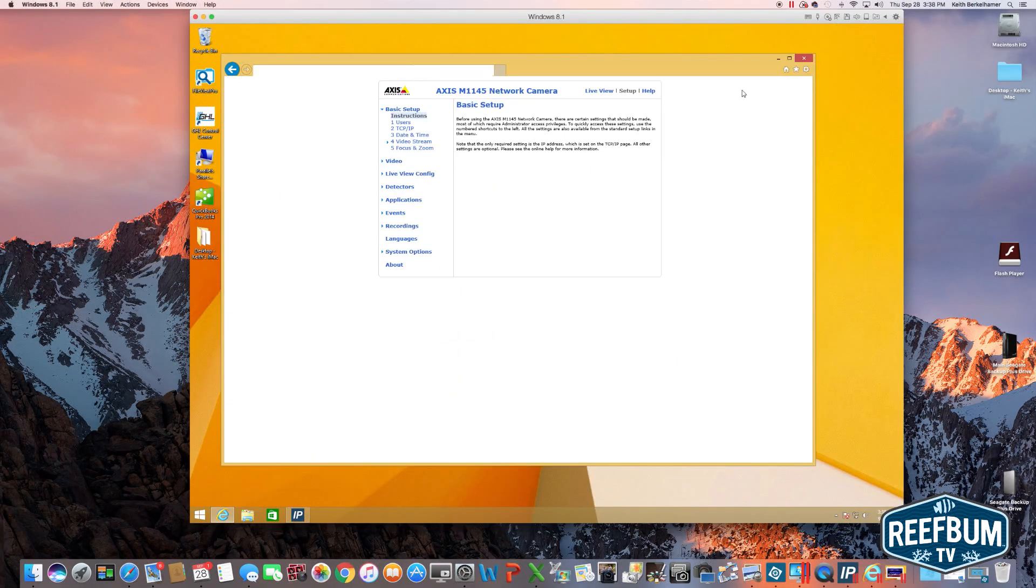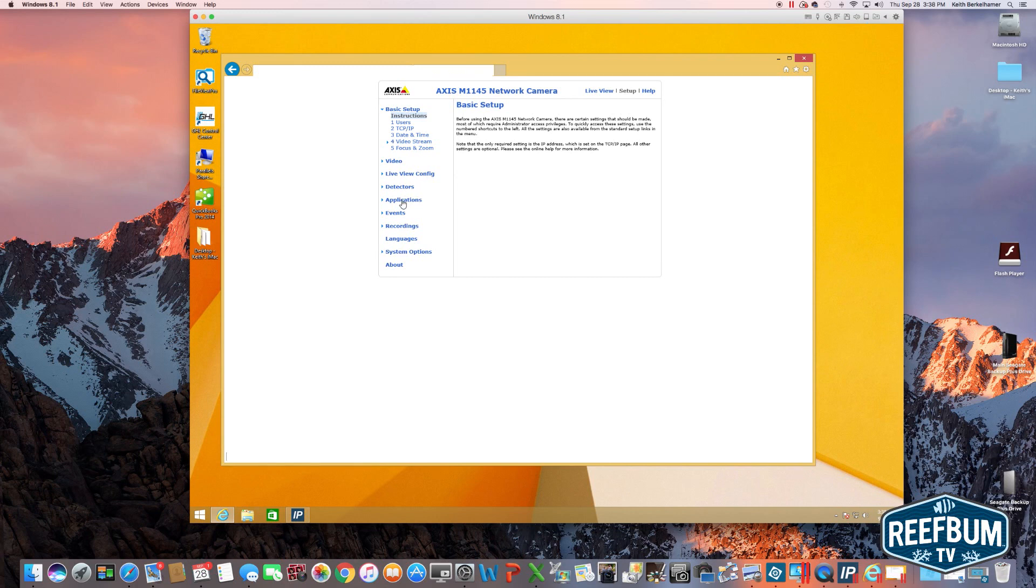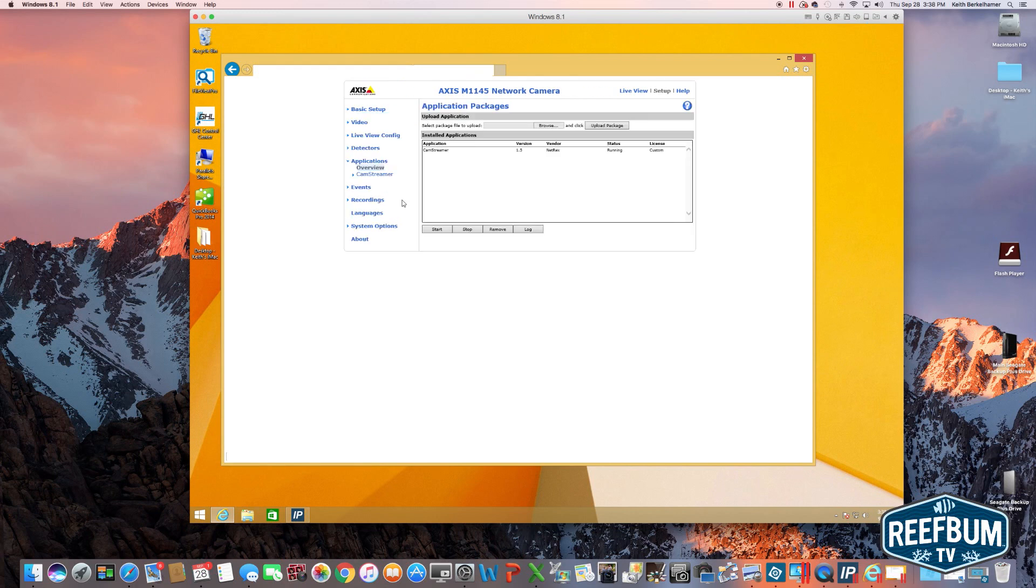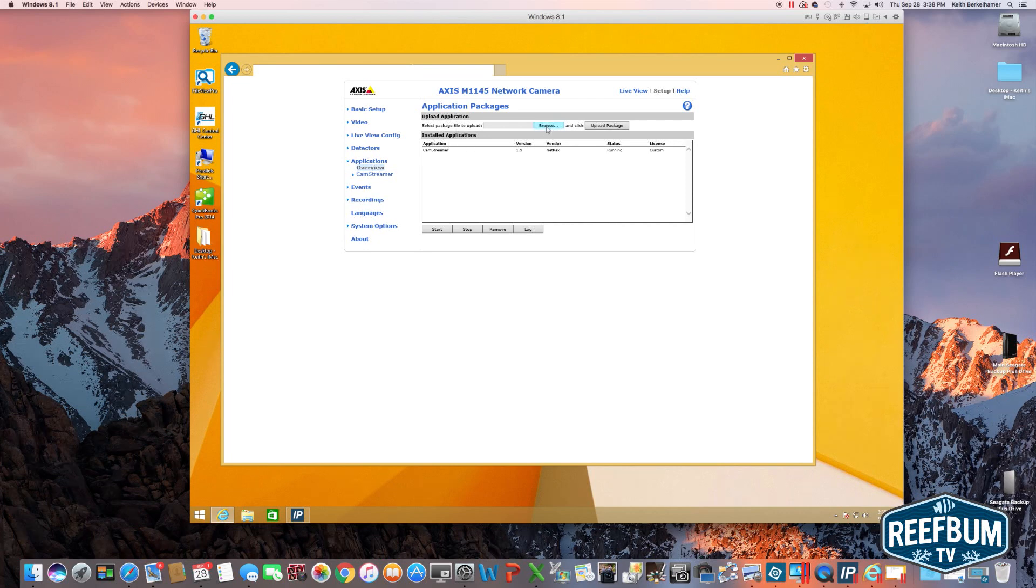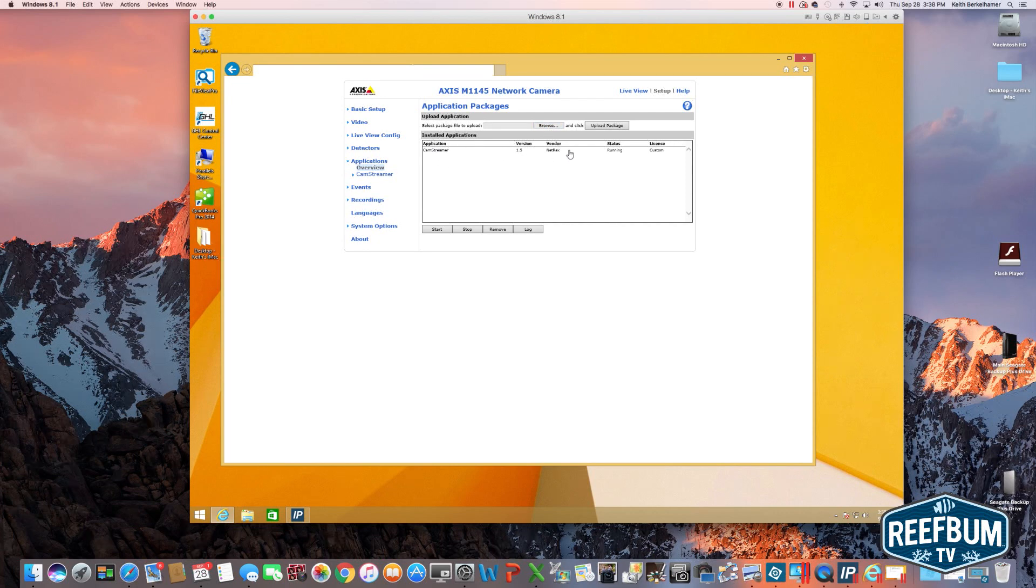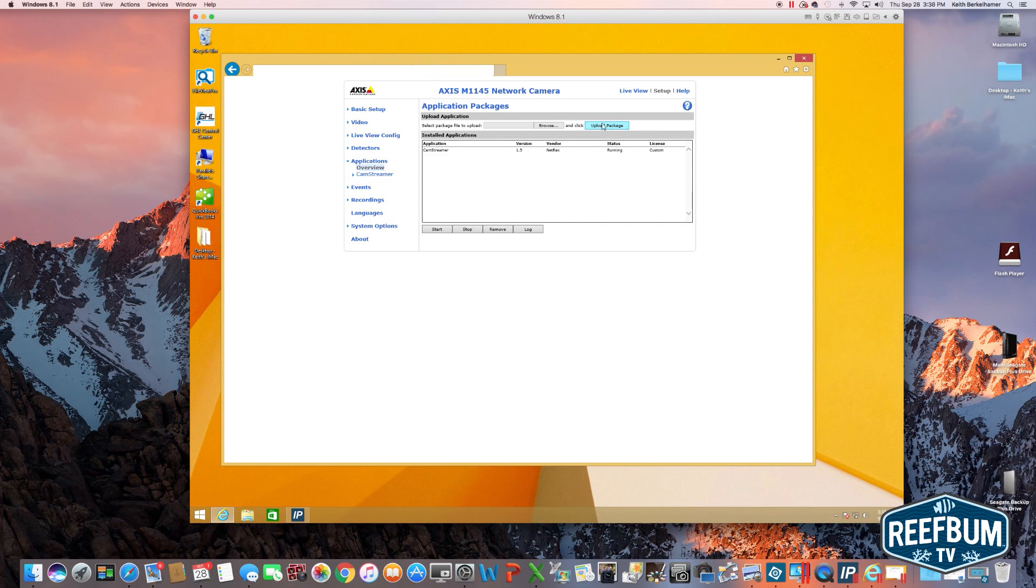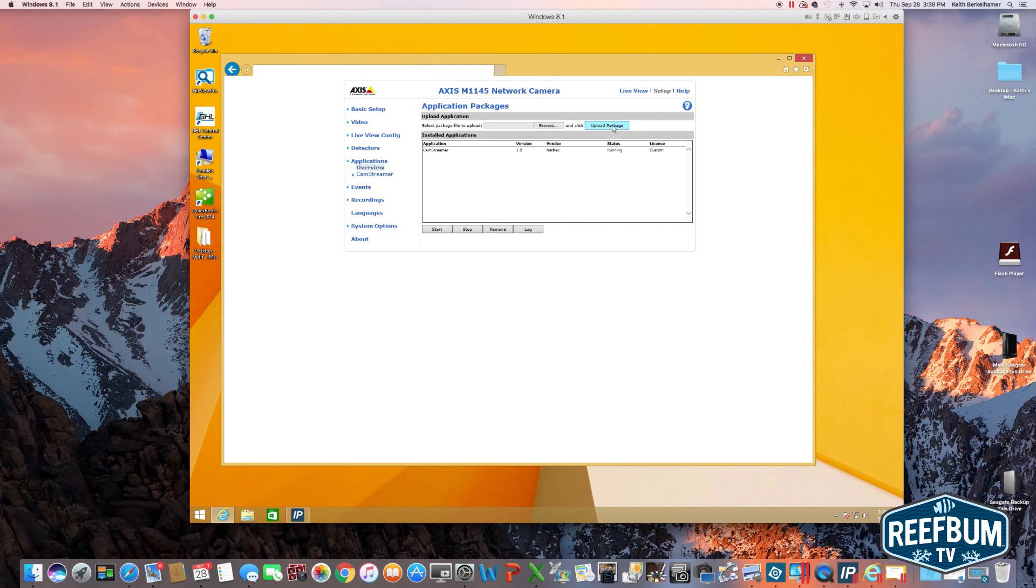Next you will need to load camstreamer onto your Axis camera. Go into setup on the Axis IP Utility and select applications and then click on browse to find the camstreamer file you just downloaded. Click on the camstreamer file listed under applications and click the upload package button.